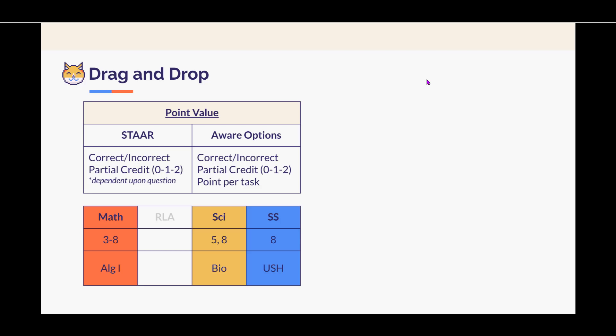This item type is seen everywhere except for RLA. However, that is not to say that RLA cannot use drag and drop. You absolutely can.